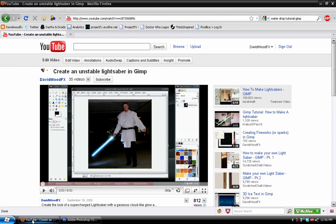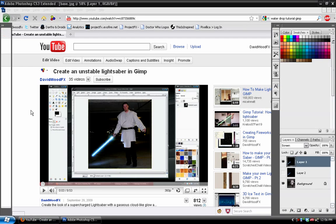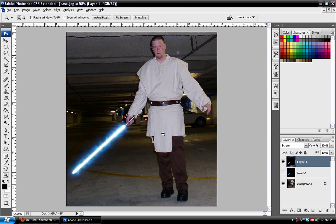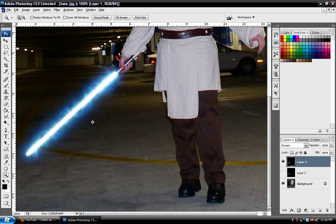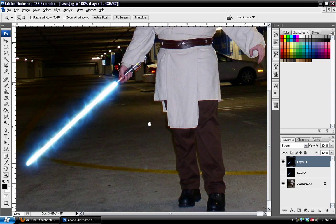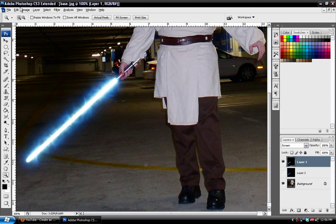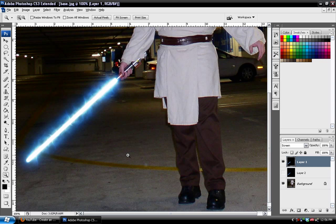Okay, so here's the effect that we're going to be creating today. And it looks similar to the GIMP one, and essentially it is, only instead it's in Photoshop, and I'm using Photoshop CS3. So let's go ahead and get started.